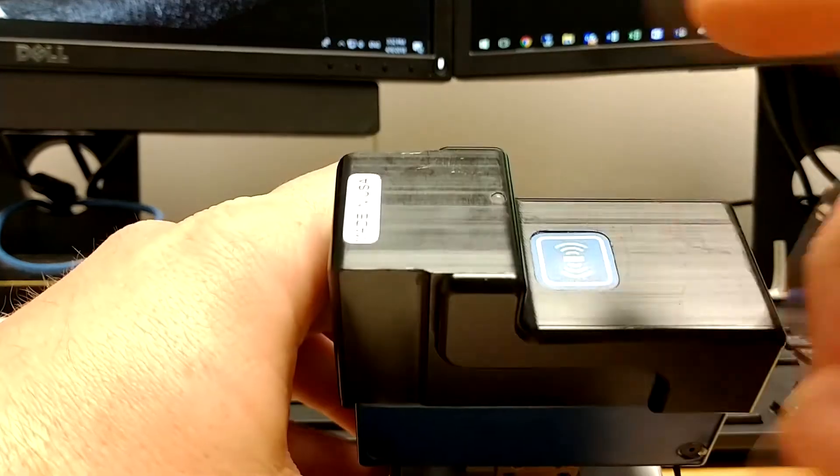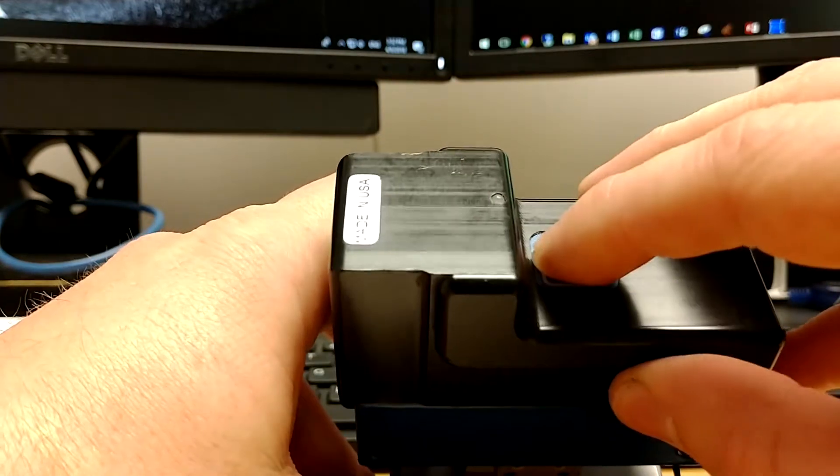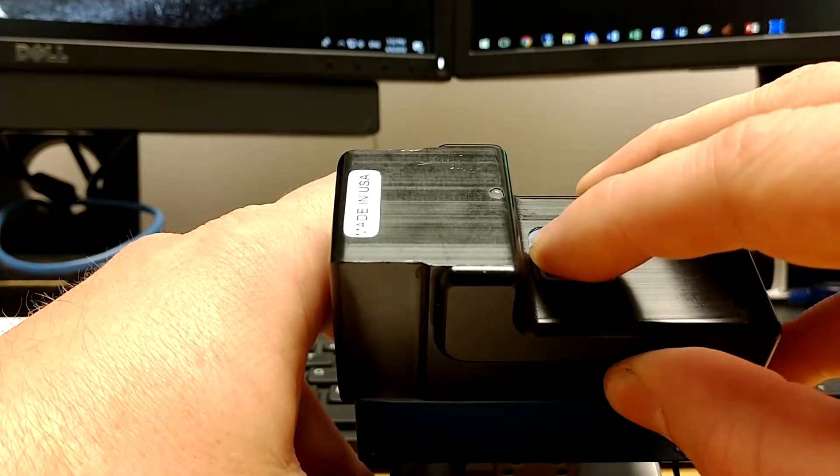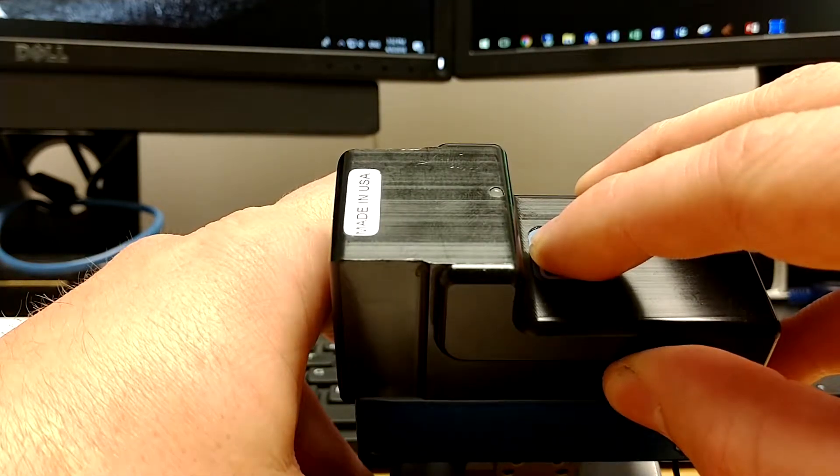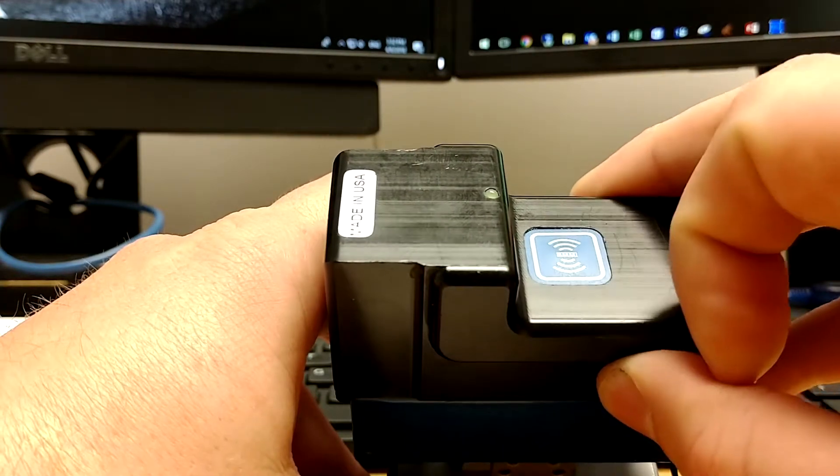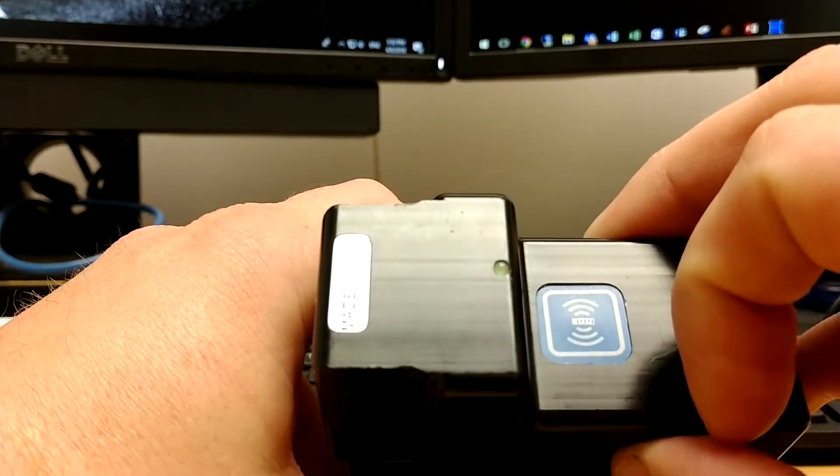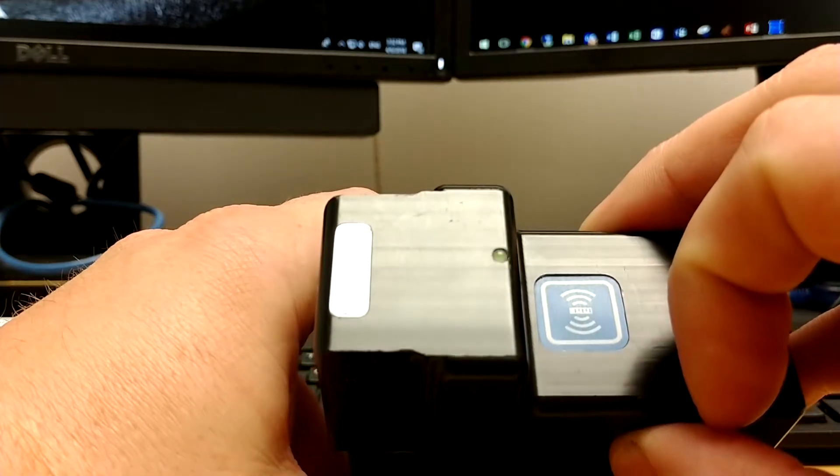Now on the top of this gauge you'll see a button here. Press and hold it for about four seconds. It'll beep at you and the light will start flashing green. Once that light's flashing green it means the gauge is in setup mode.